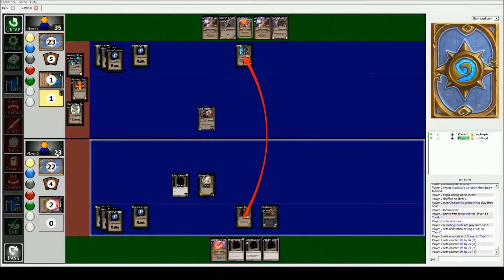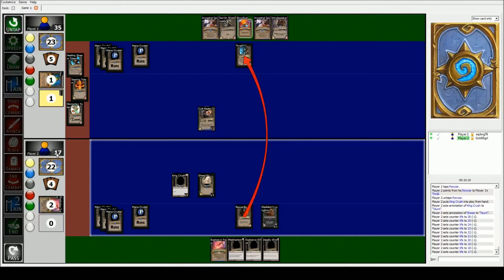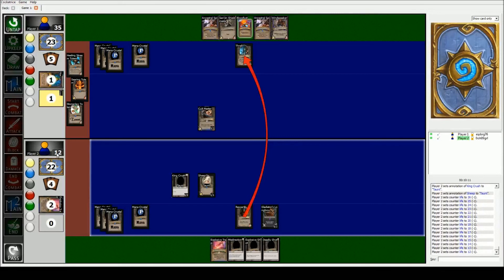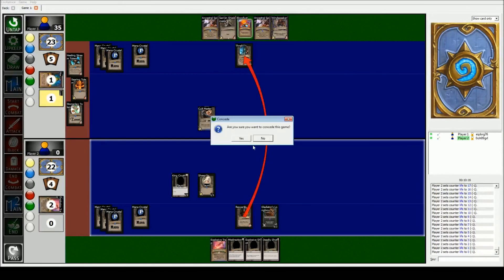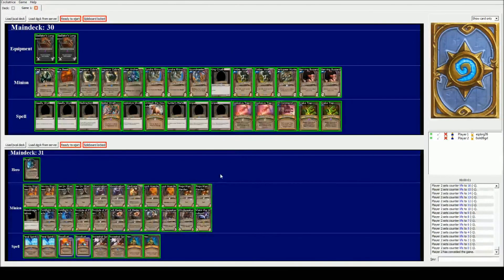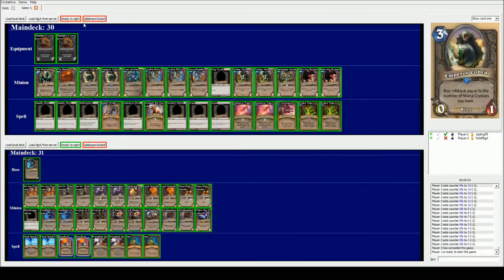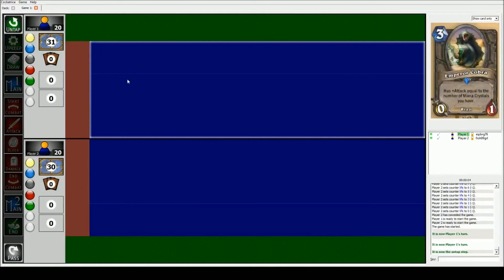He just dominates me and I die. And he doesn't take any damage. What we do is we just hit F2. Make sure we can concede. Yep. Alright. And we're back at the thing. We both have it ready to start again. We can play best two by three, whatever we want to do.